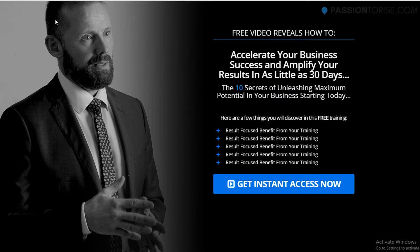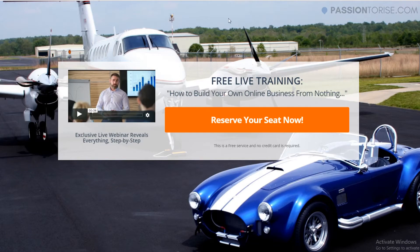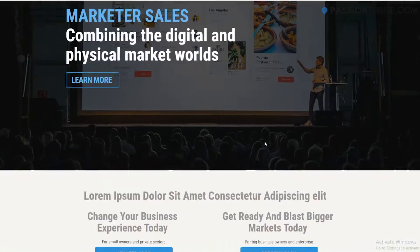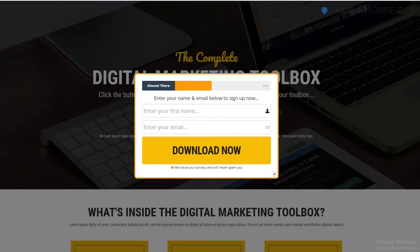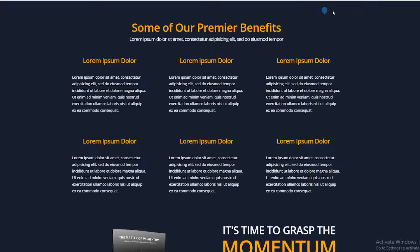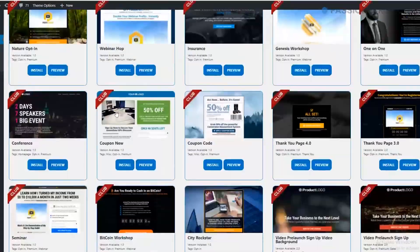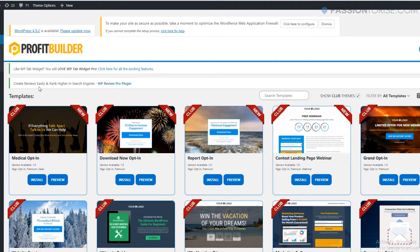For this we'll be using a really popular plugin called WB Profit Builder for creating our landing pages. Let me show you some examples of what kind of landing pages this can create for your business. Here are some really good landing page templates inside WB Profit Builder, and there are plenty more templates available inside the plugin.